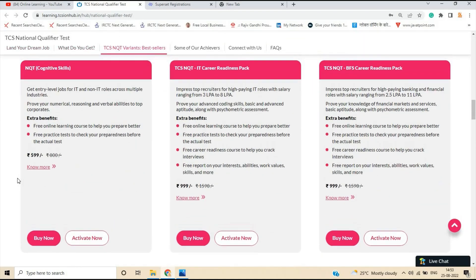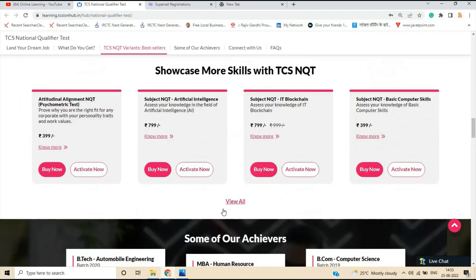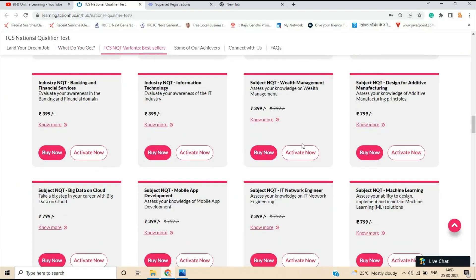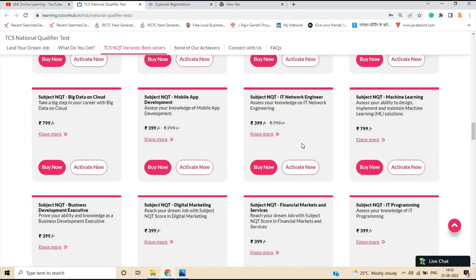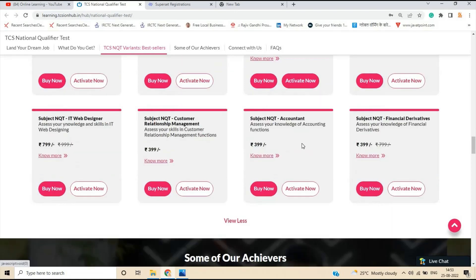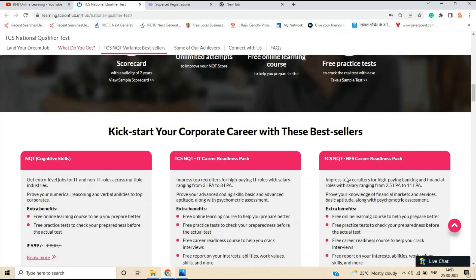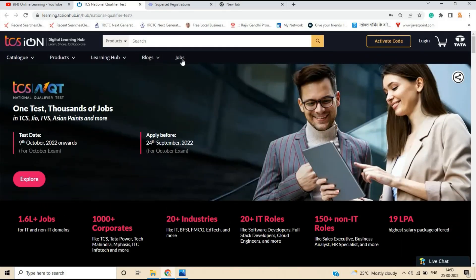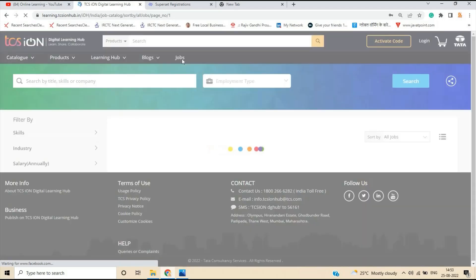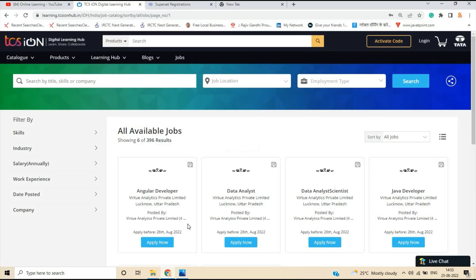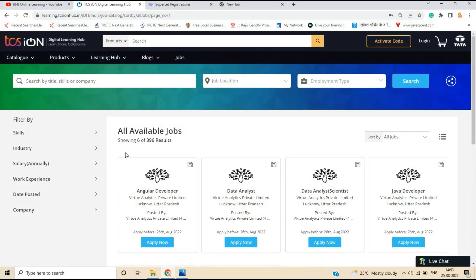You have to just click on explore now and there are so many important points that are related to the TCS NQT. That is for the particular role. You are proficient in it and after that you can simply apply for the jobs. There are N number of job opportunities on the TCS NQT platform. So you can apply according to your experience and skills.